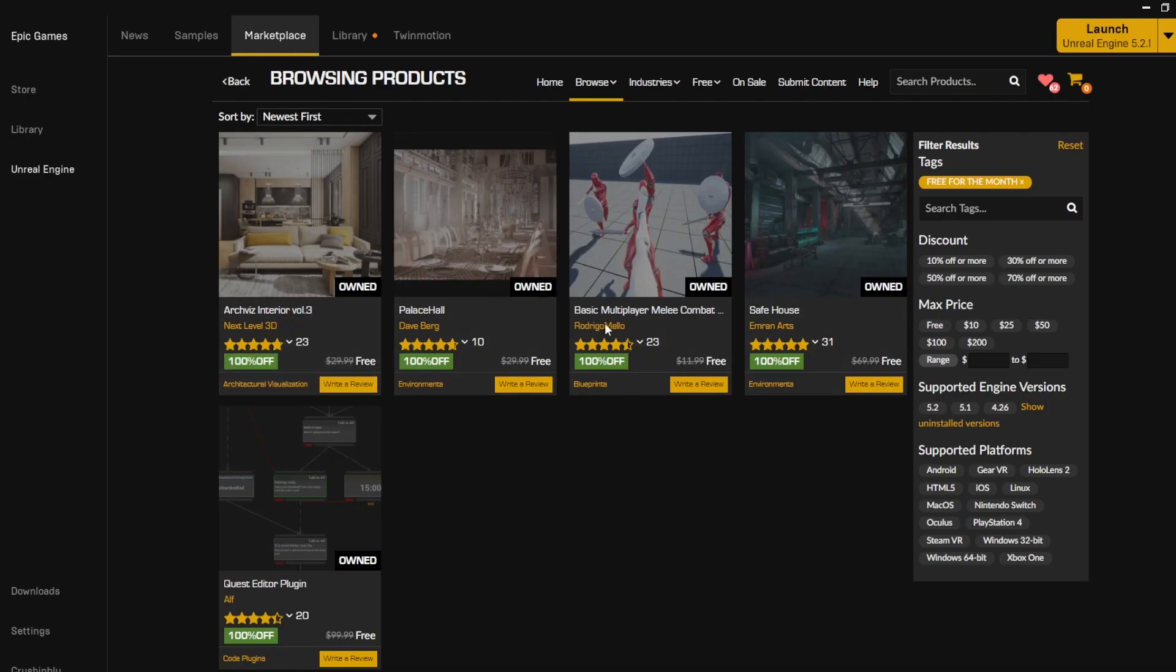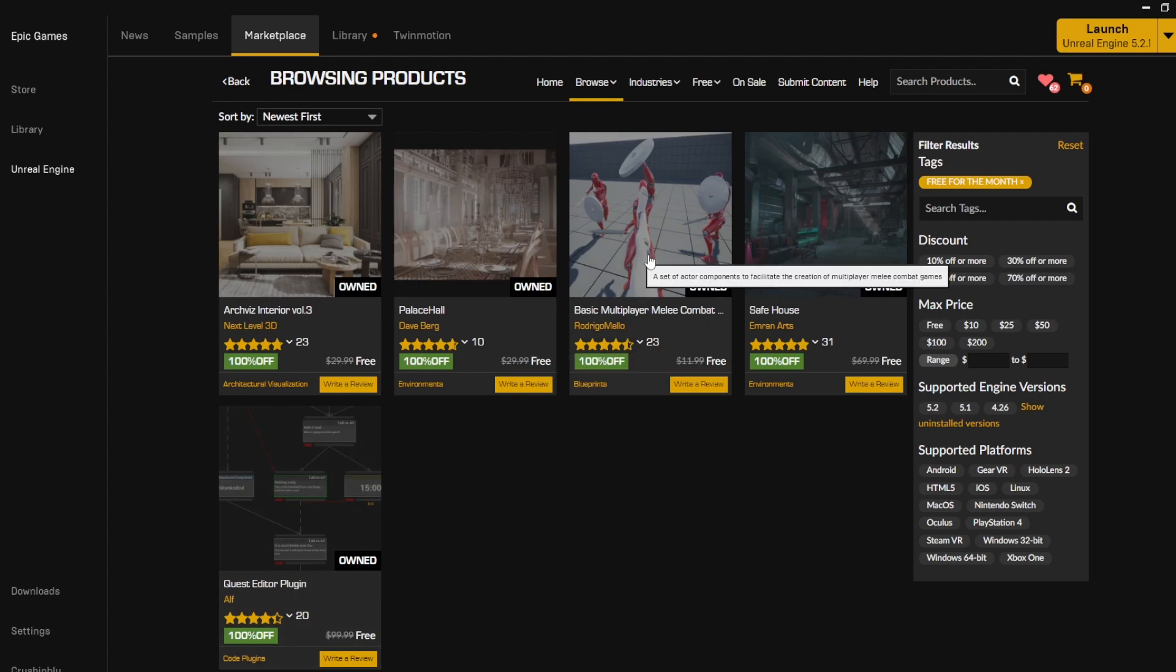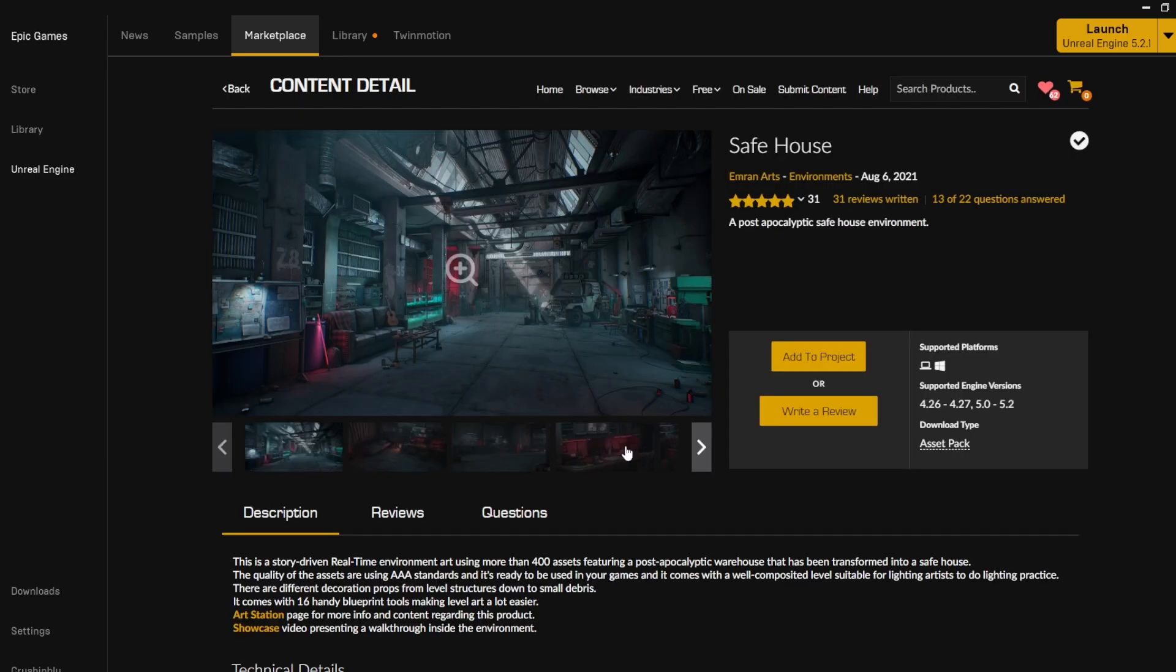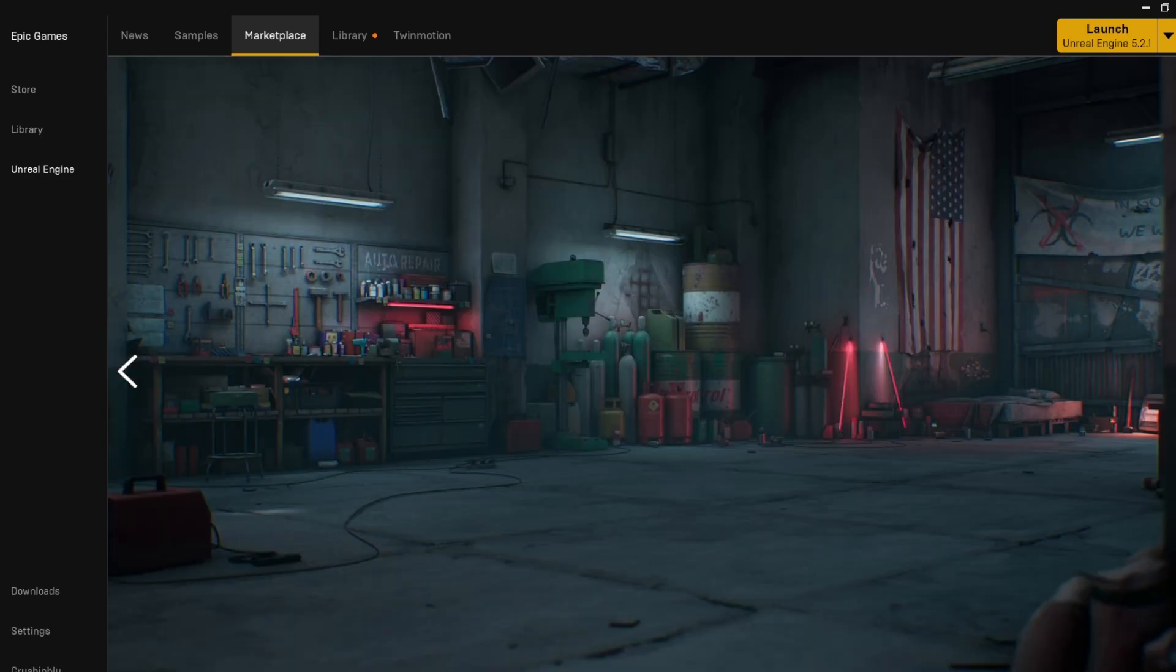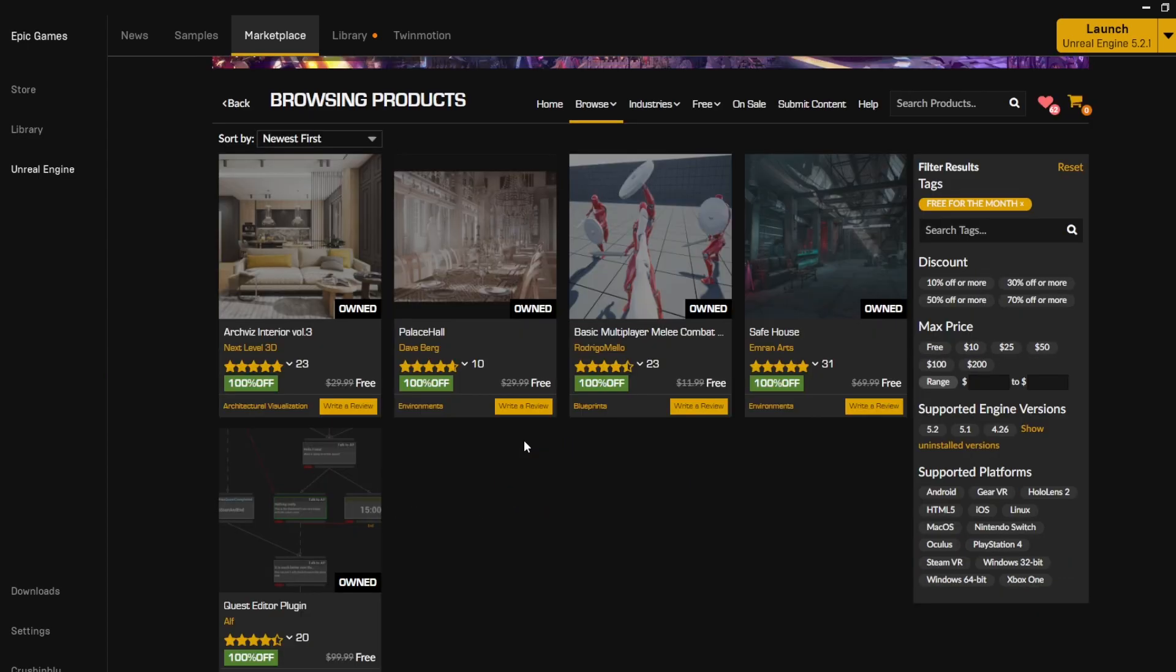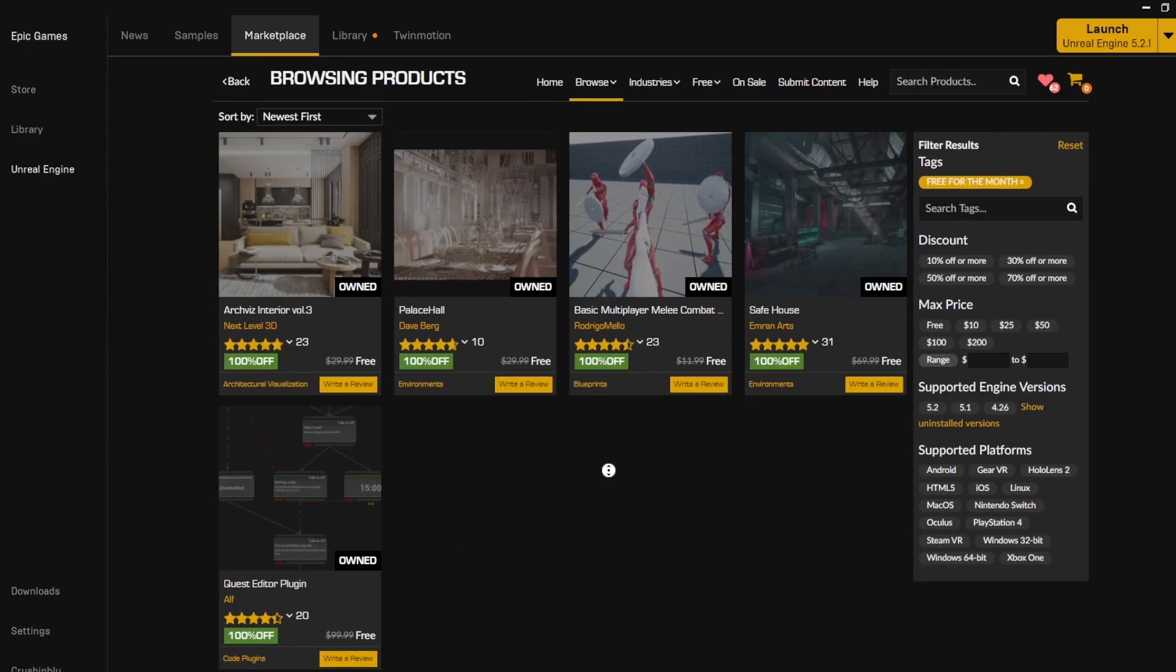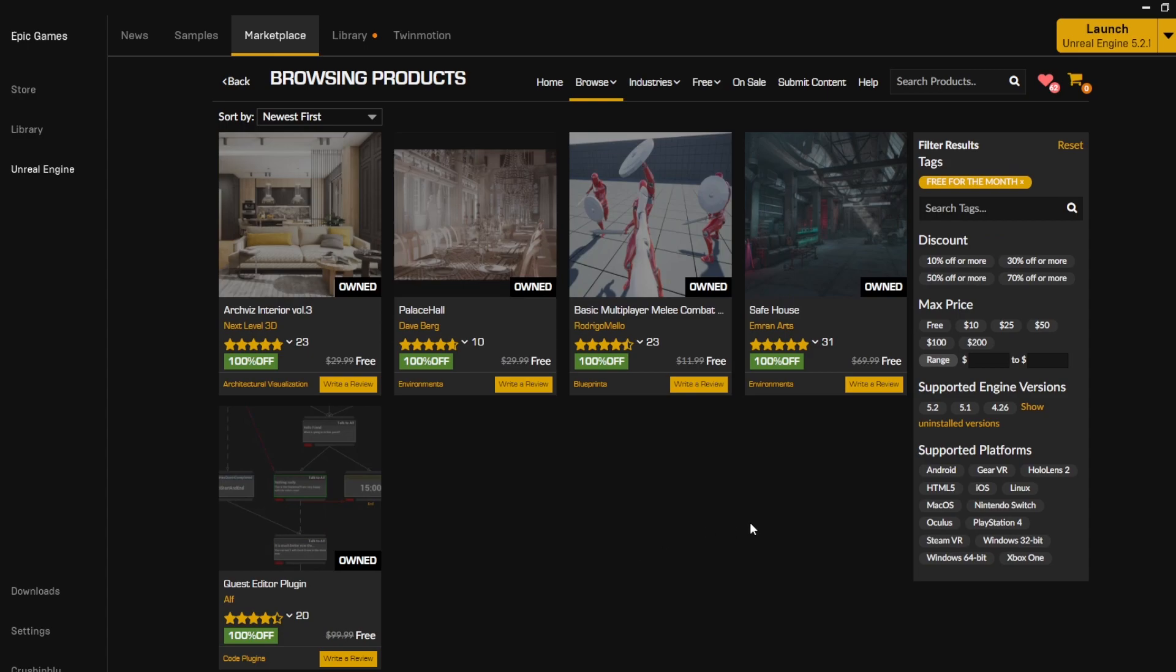Each month they give away free assets and some of them are blueprints. So like this is a quest editor for the month of September. Multiplayer combat and then there's assets, so like a safe house. And in here you get really high quality assets with high quality textures, as well as just blueprints to get started. And if you collect it every month, you just have so many assets ready to go whenever you need it.